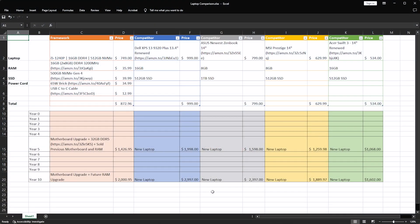So here is the chart that I came up with comparing the cost of ownership of the Framework laptop to several competitors with very similar specs. And some of the specs aren't perfectly identical, but that's okay. We're just trying to get a feel for where Framework and owning a Framework laptop might line up with other similar machines.